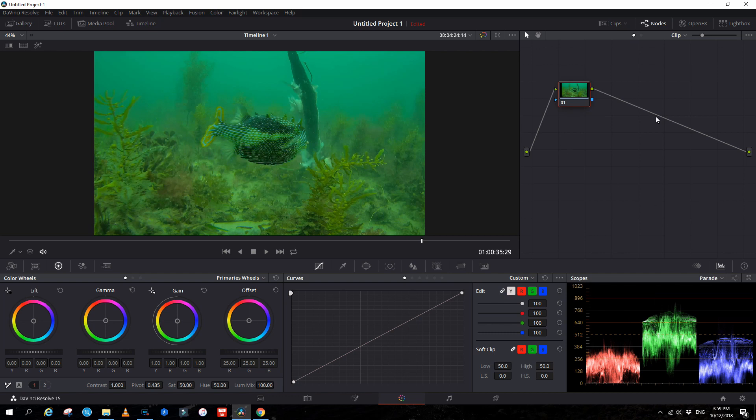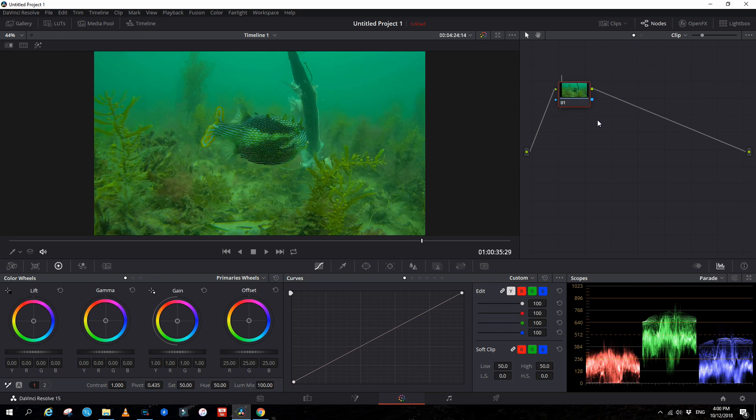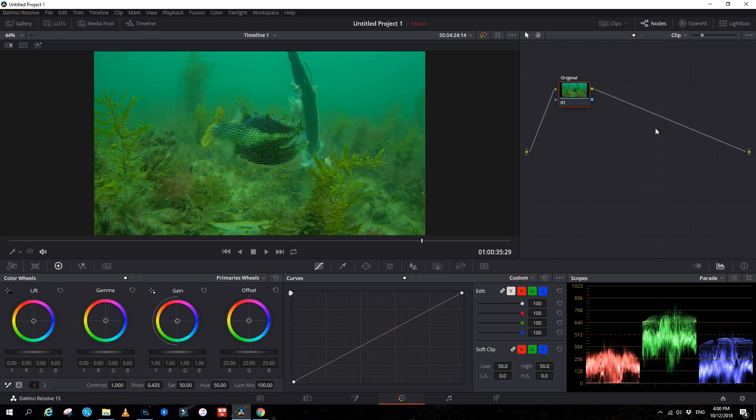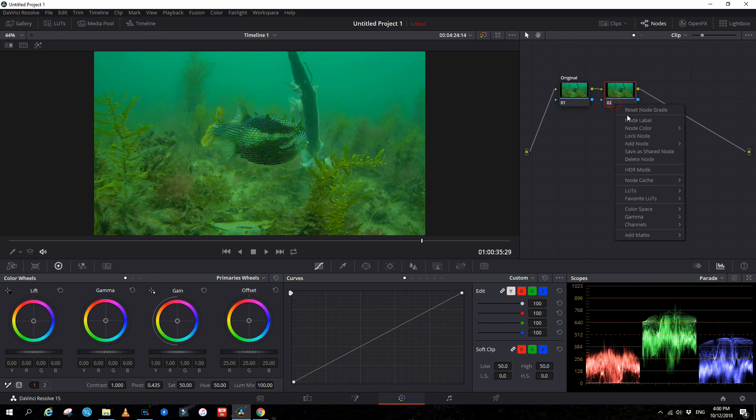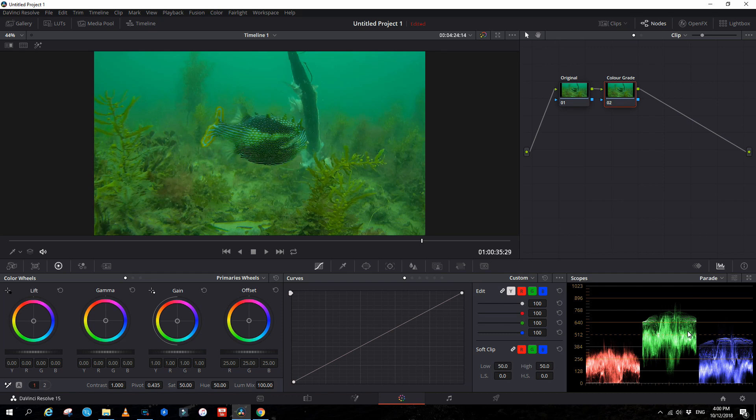So we go back to the parade. We'll look at that. Now in our first node, this is the original video that we got. And we'll give this a label. Node label. So we'll make this original. So the next thing we'll do is add a node, which is Alt S to add a serial node. Now we have another serial node. We'll give this one a name as well, and we'll call this color grade.